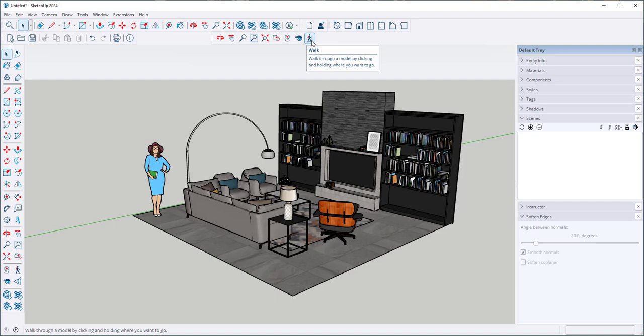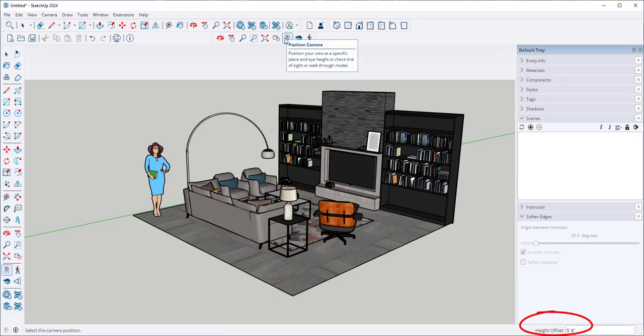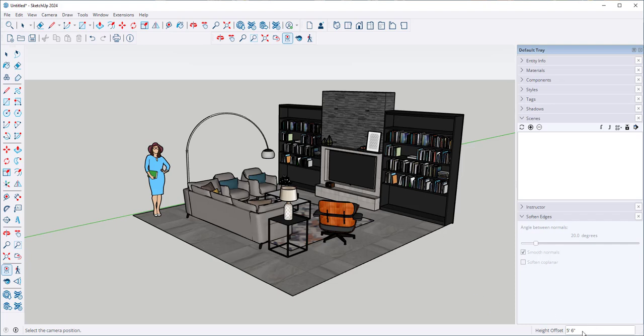Position Camera positions your view at a specific place and eye height. If I click on that, you can see that five foot six inches was automatically set. However, I can type a different number if I want, such as just five feet or I can type six feet.